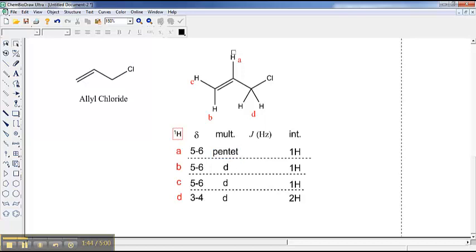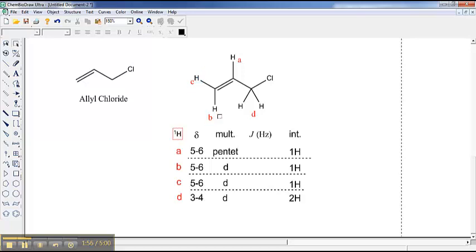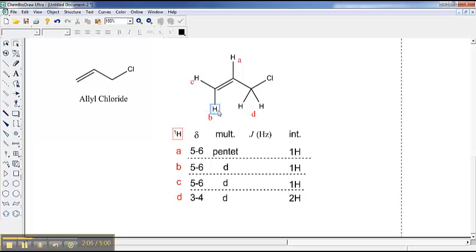Invariably, if you have a proton that's at an internal double bond position like this, then it ends up looking quite complicated. And I should clarify that I have actually lied. C and B do split each other to a very small extent. Frequently, that splitting is so small that you don't see it, and we can ignore it. But sometimes, there is, in fact, some splitting here.